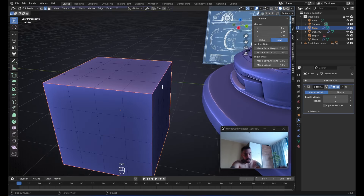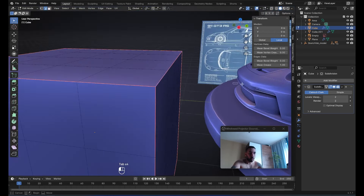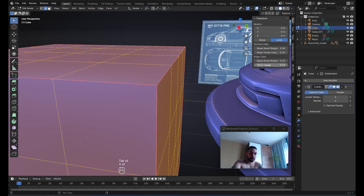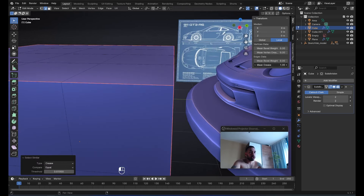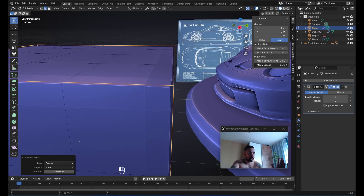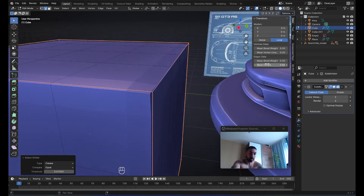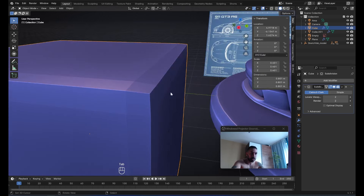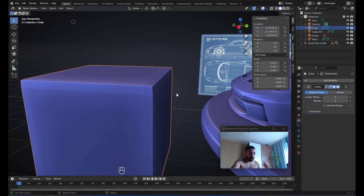But somebody asked me in yesterday's video: when you're using the mean crease, why not just slightly reduce the mean crease value so it's not one? Let me make sure I select only the edges which currently have a crease — why not reduce this to slightly below one, like 0.9? By the way, when you use the mean crease and get past something like 0.7 it doesn't make any difference — 0.7, 0.71, 0.72, all the way up to one it's all the same. That's another reason I don't like mean creases.